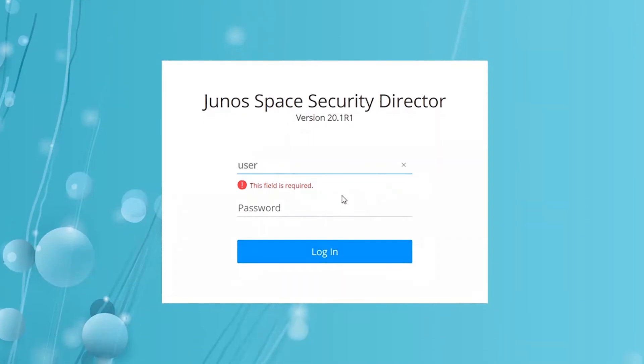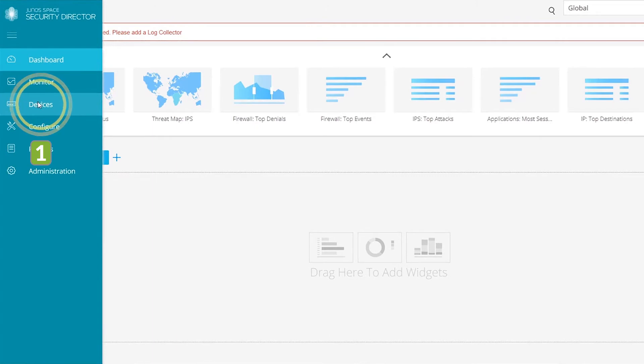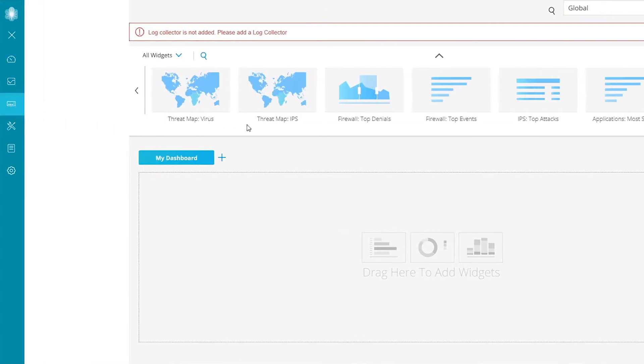Log into the Security Director user interface. Let's now create a stream configuration.